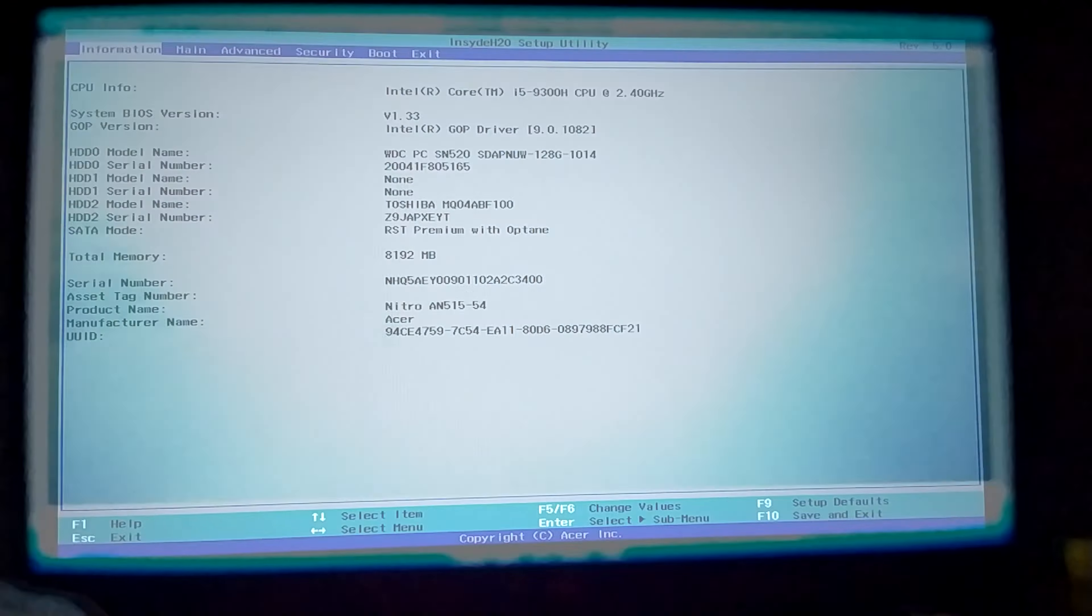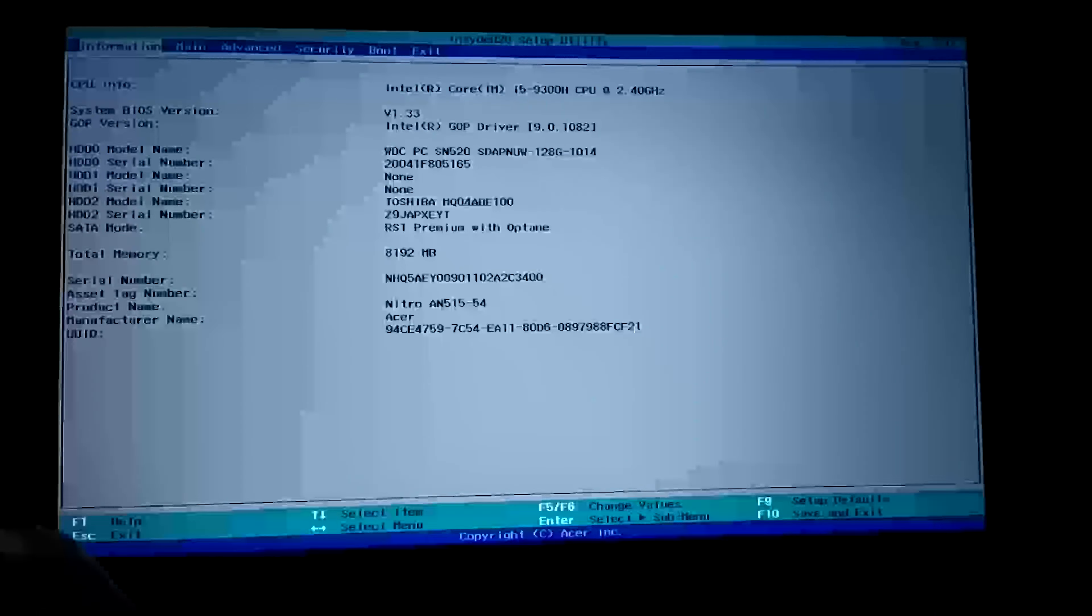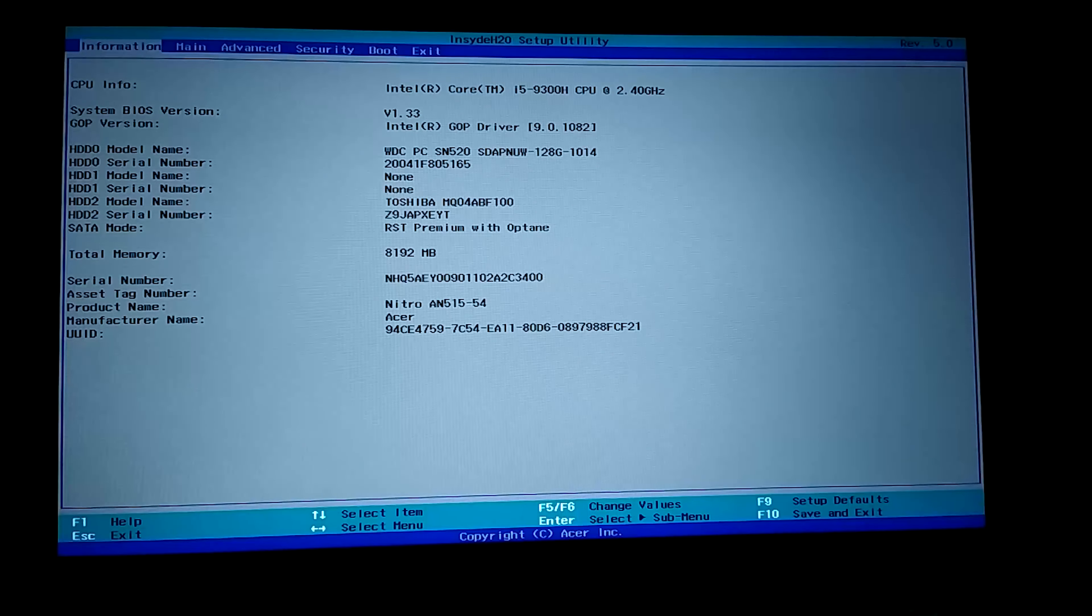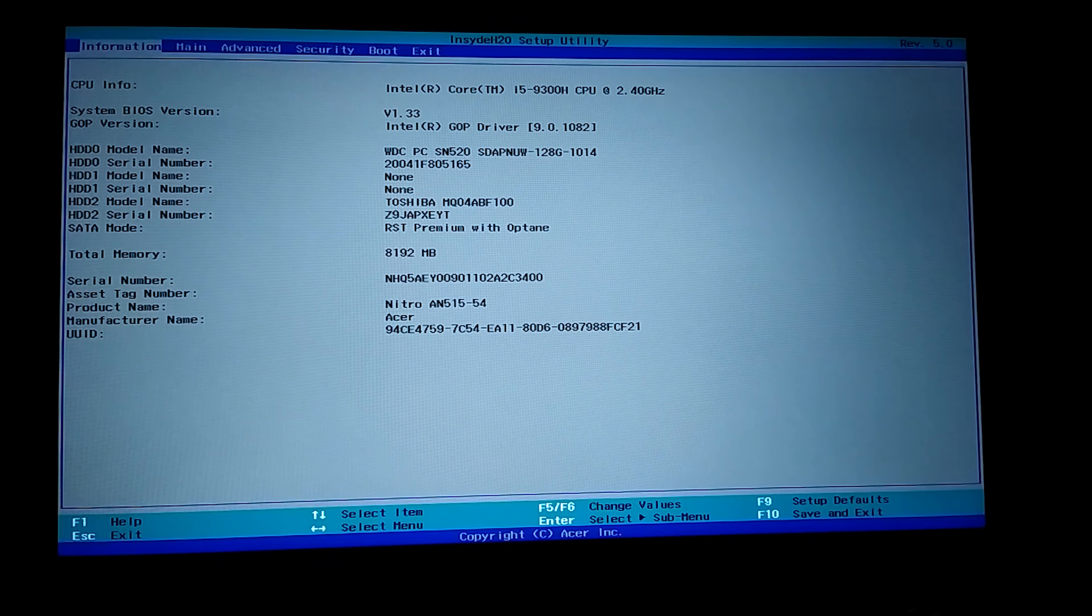While on the black screen, we press the BIOS button. As you can see the BIOS menu is opened. This menu may be different for you.